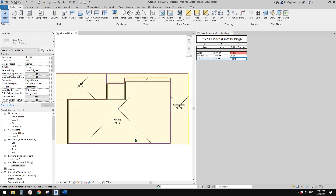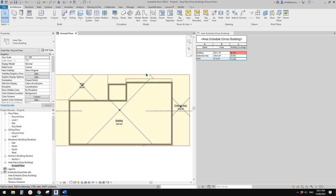G'day guys, Bing here. Today we are going to quickly talk about area plans and also area schedule.